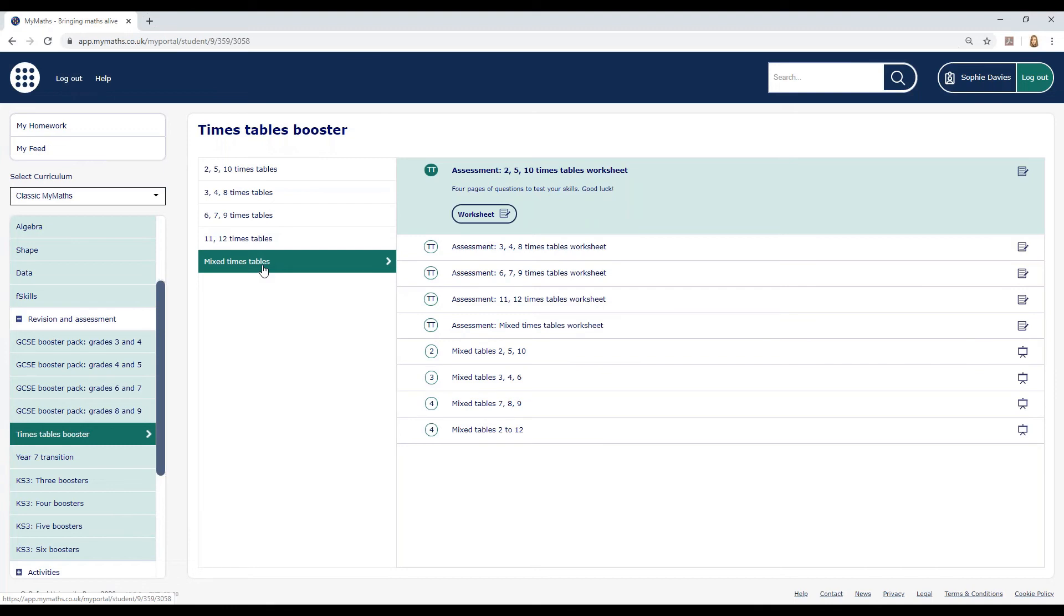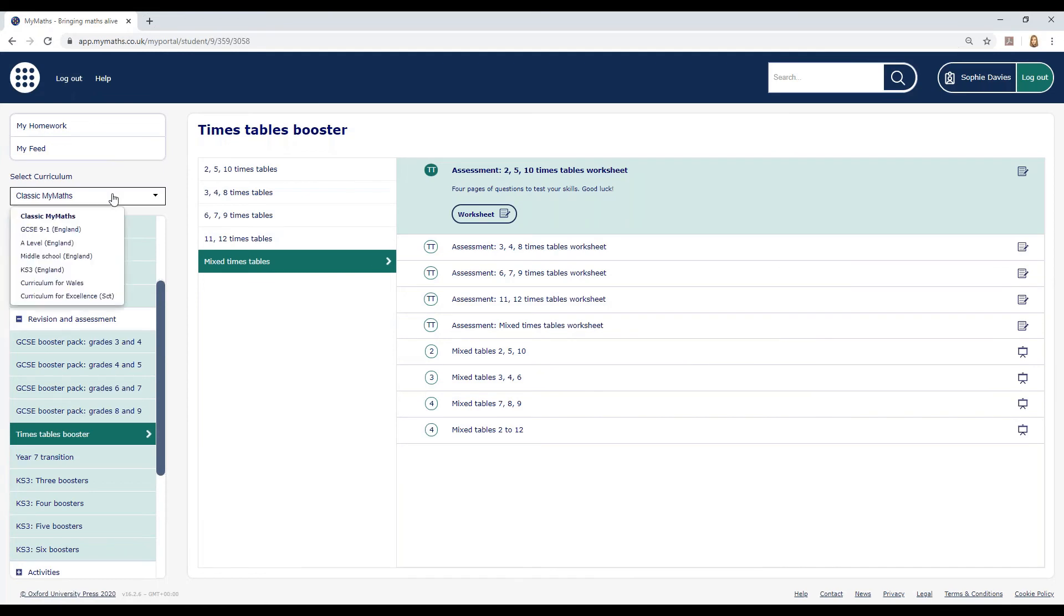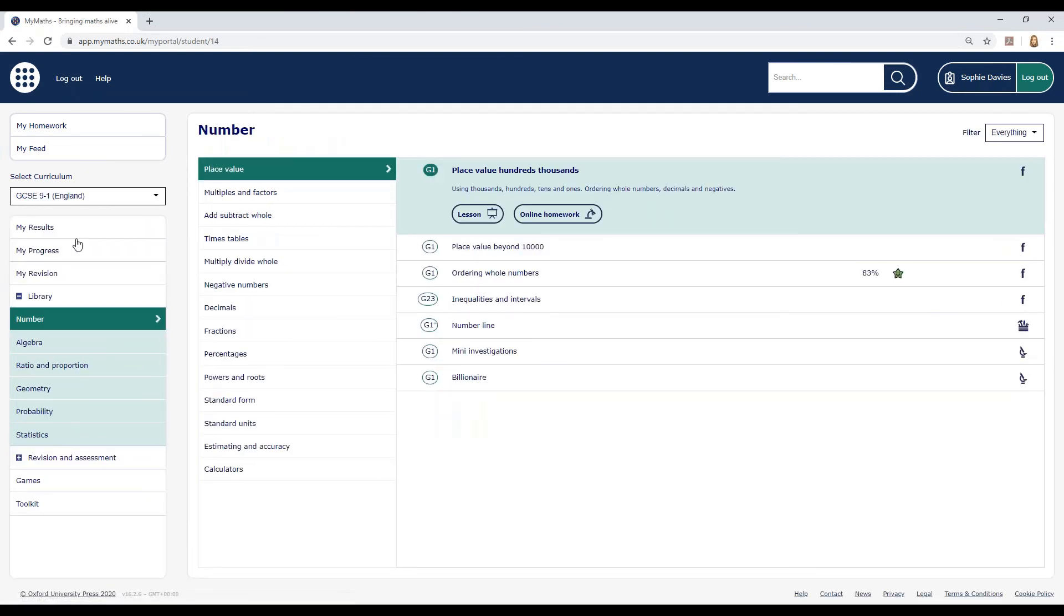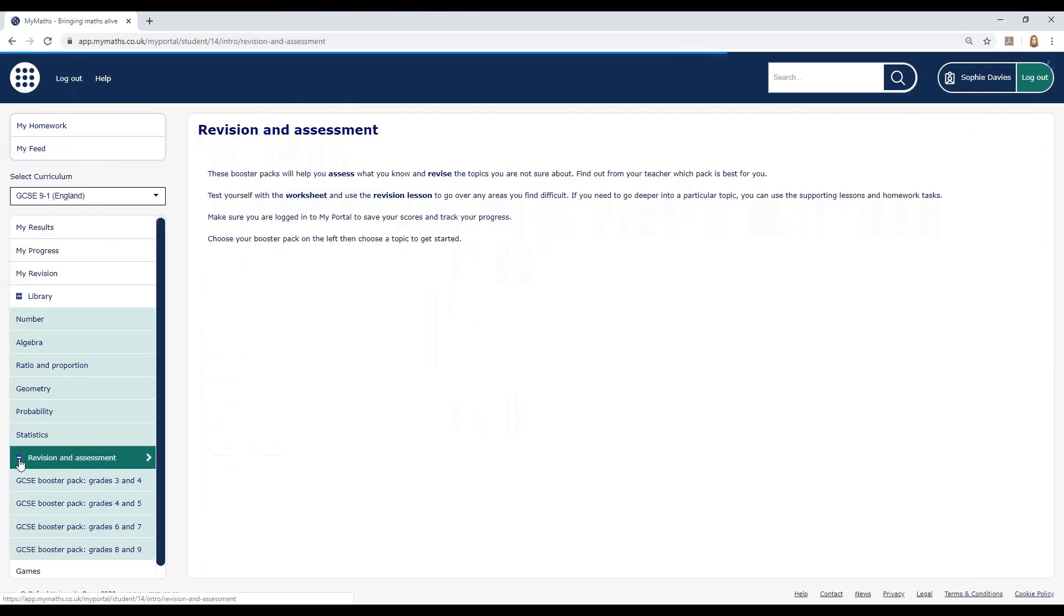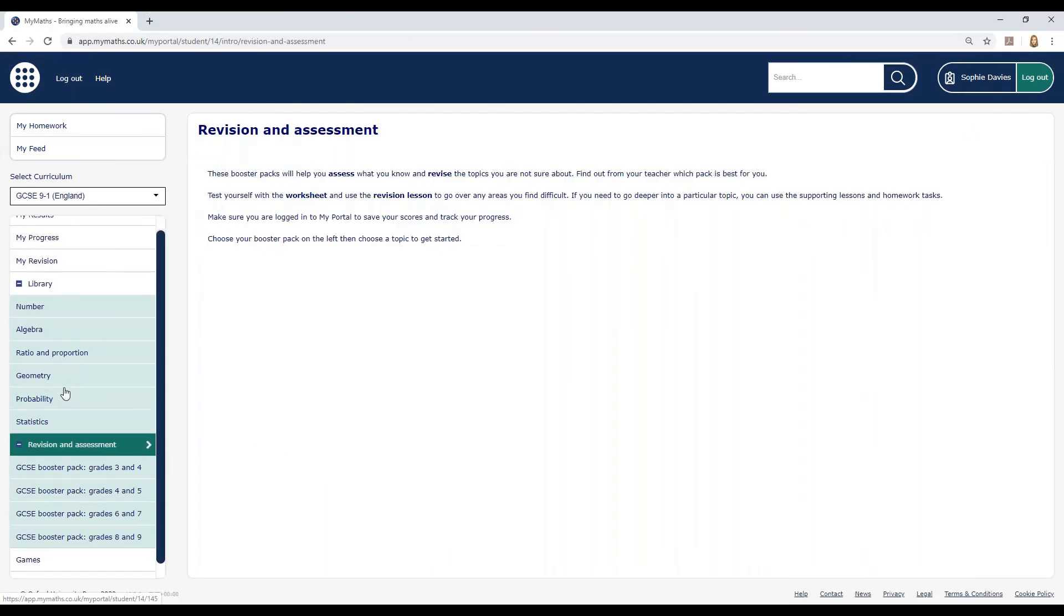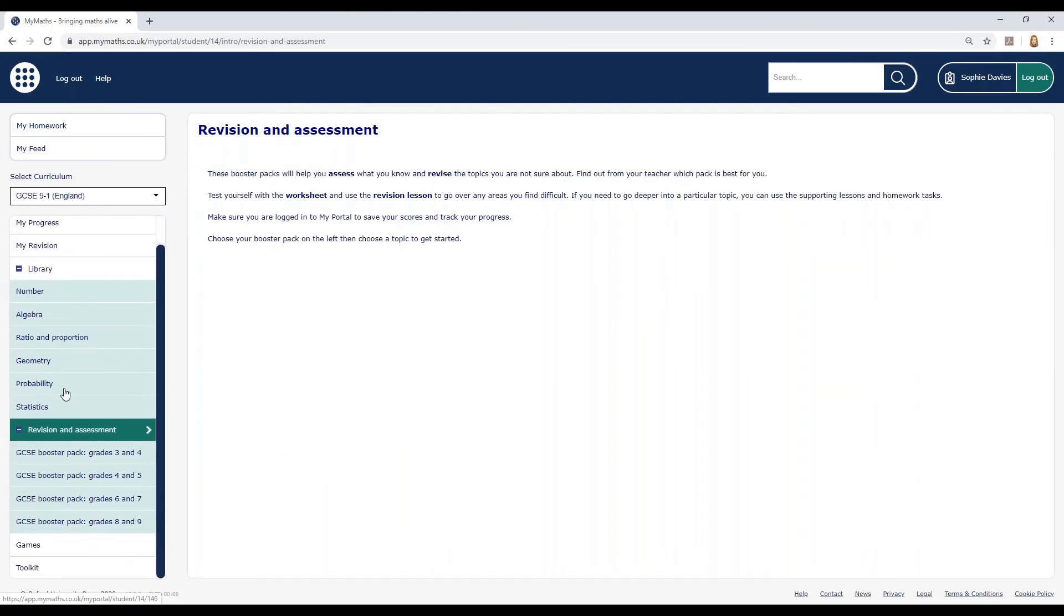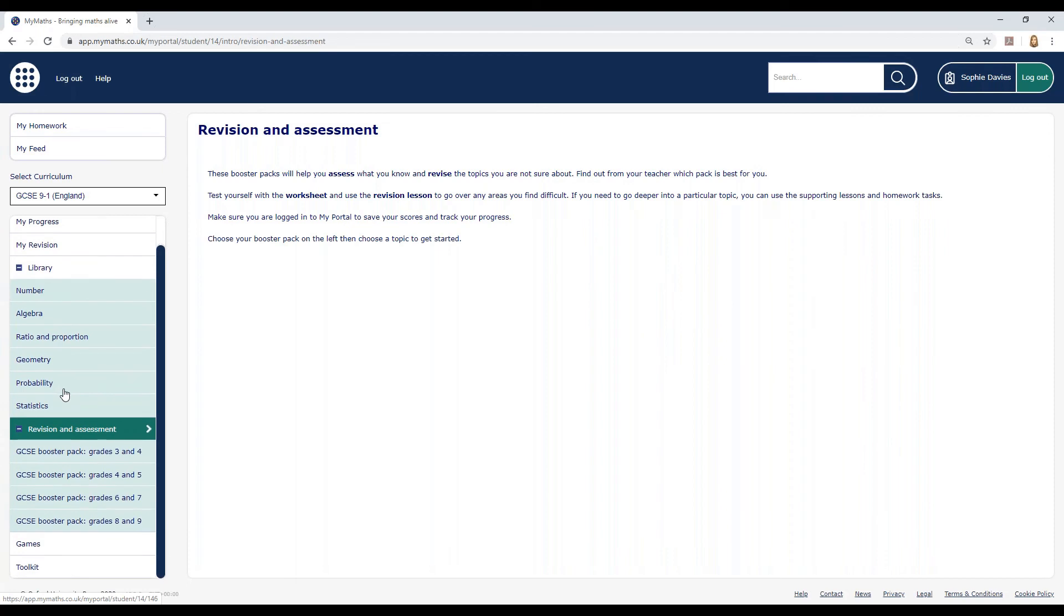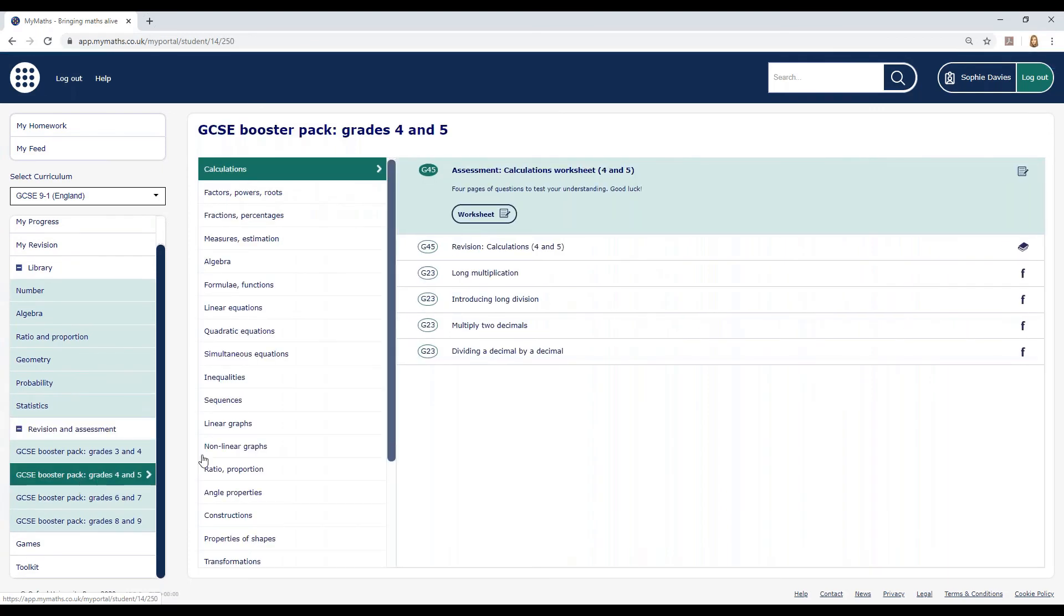If you're in Year 10 or above, there are some more specific things you can work on. If you're working towards GCSEs, choose GCSE 9 to 1 from the Curriculum drop-down. Then go to Revision and Assessment and choose the Booster Pack which best matches your target grade. Then pick a topic.